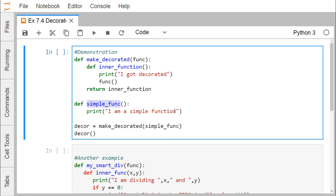Here we are defining one decorator. The name of the function is 'makeDecorated', which will take a function as input, and this is our inner function. Inside the inner function, it prints 'I got decorated', and the function which is passed as an input argument will also get called.